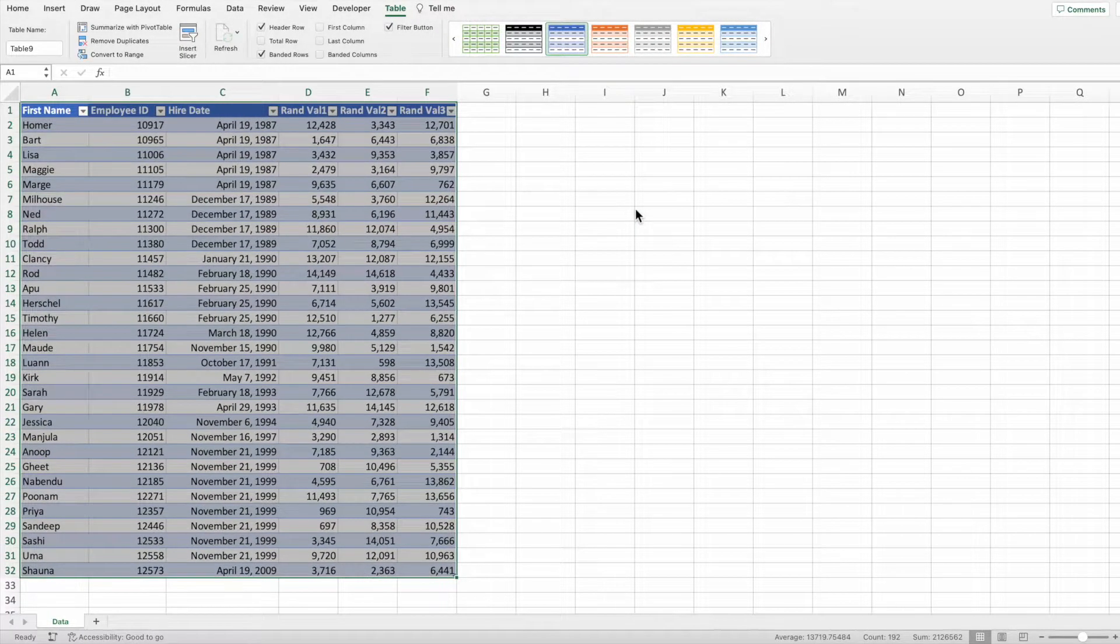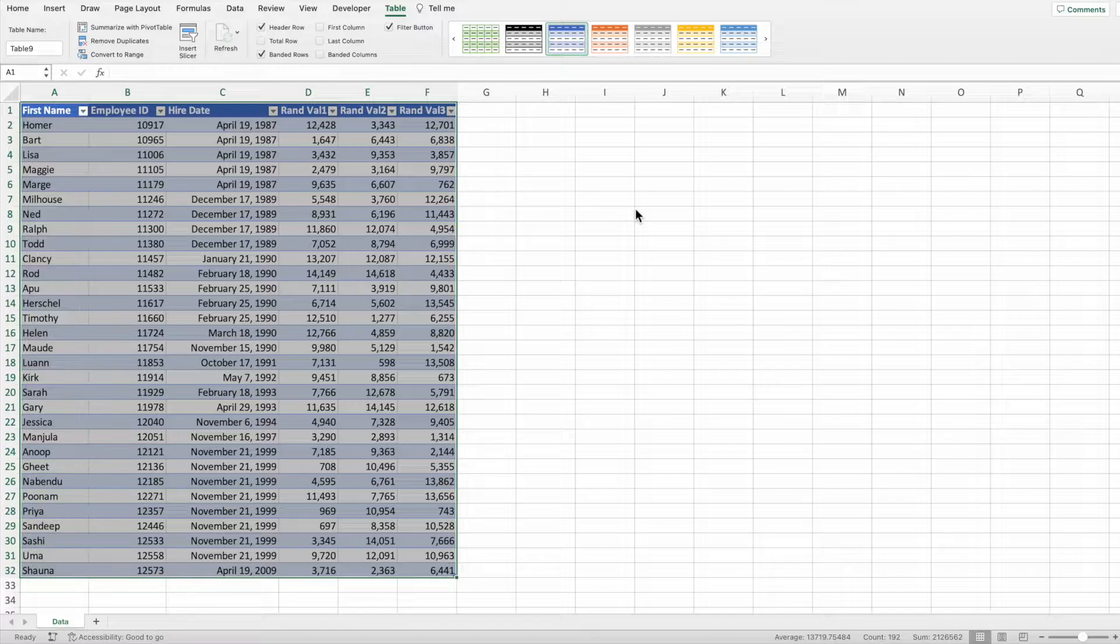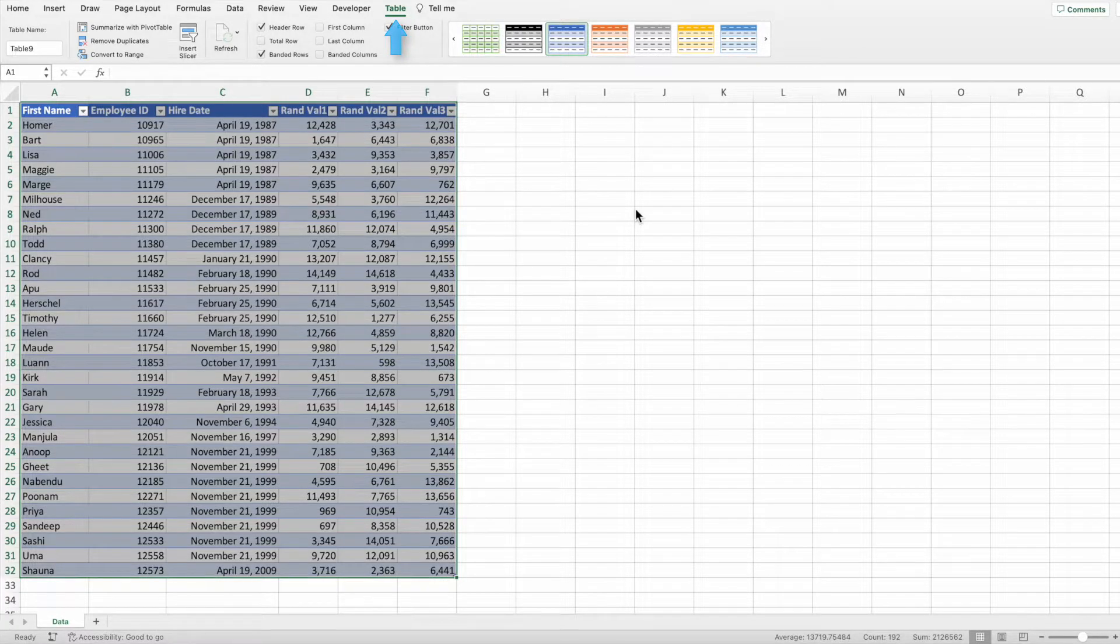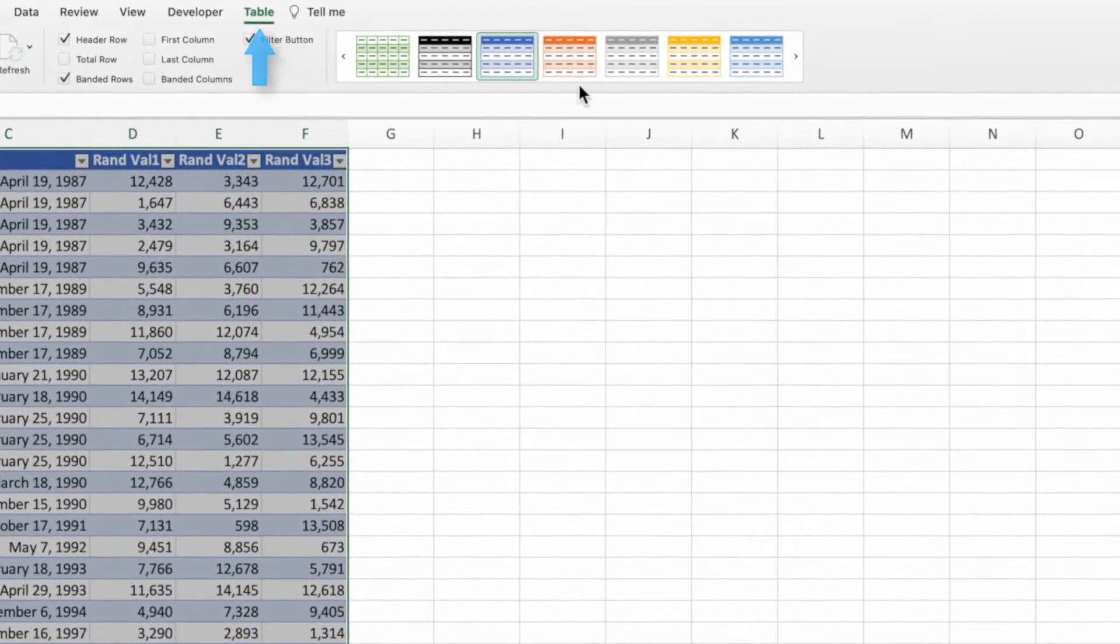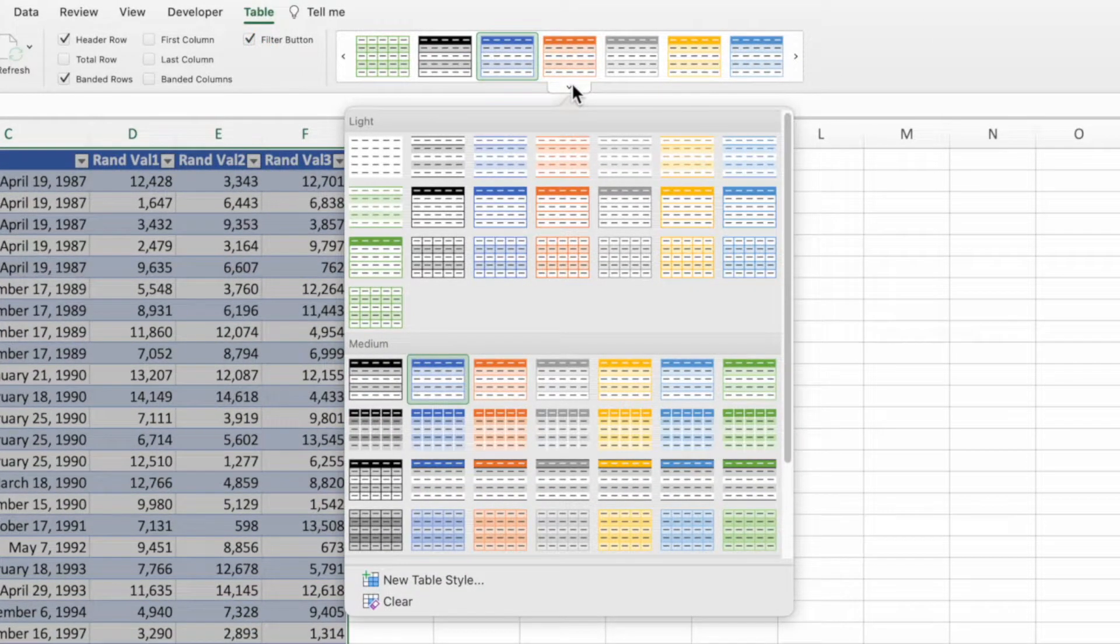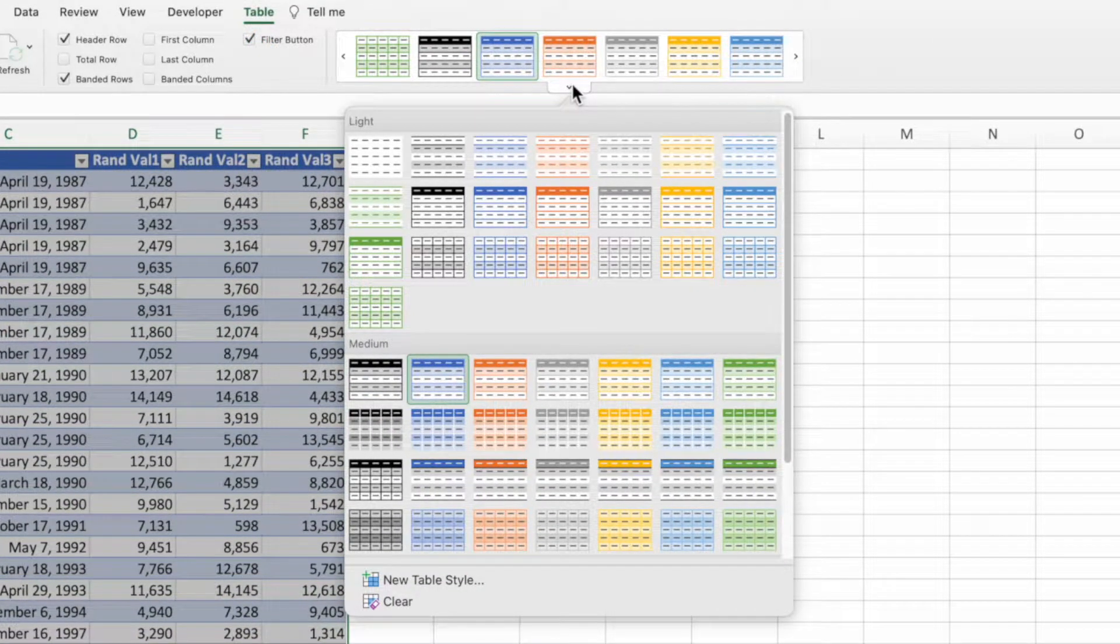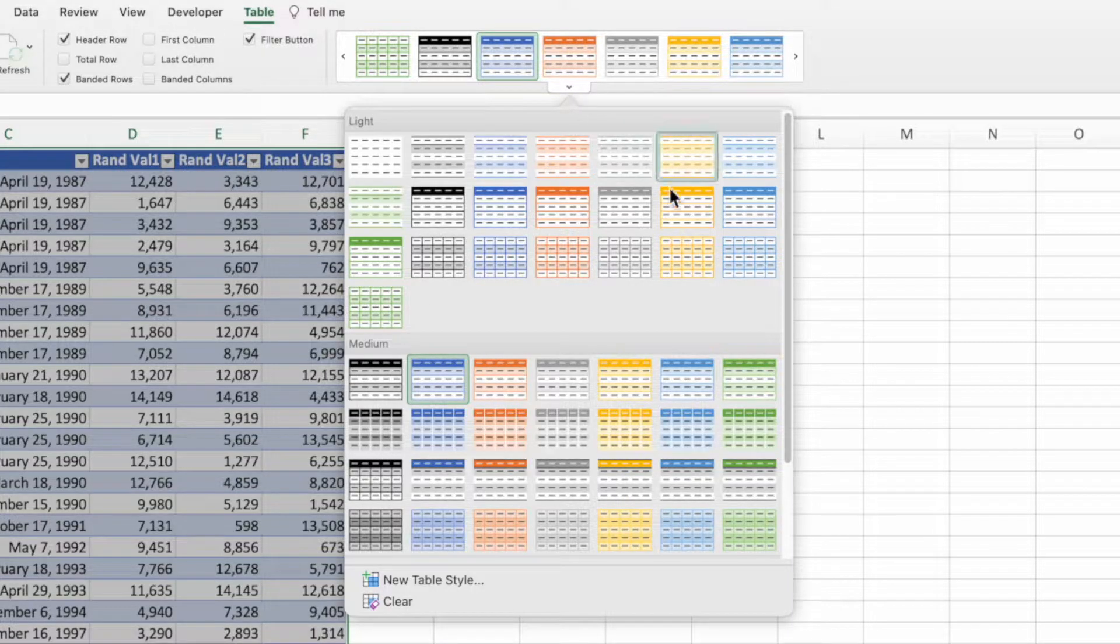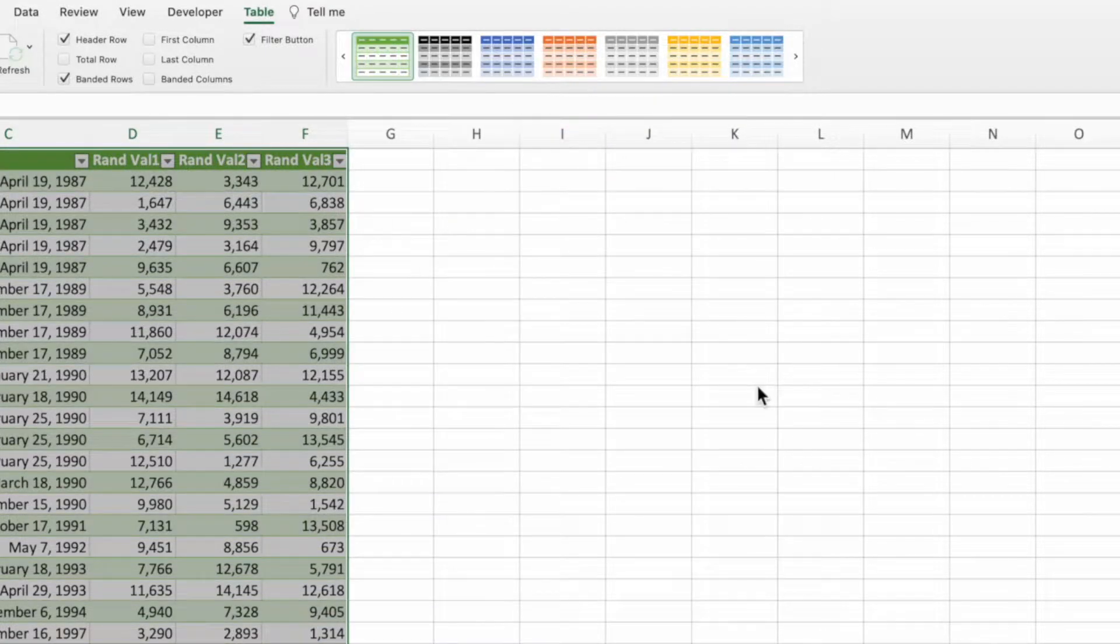Excel automatically applies alternating row colors as part of a table. To change the colors of the rows, make sure you're in the table ribbon menu, then click the down arrow for the style selection. From this menu, we can see our current selection, as well as other pre-built options. For example, let's select this green one instead of the blue.